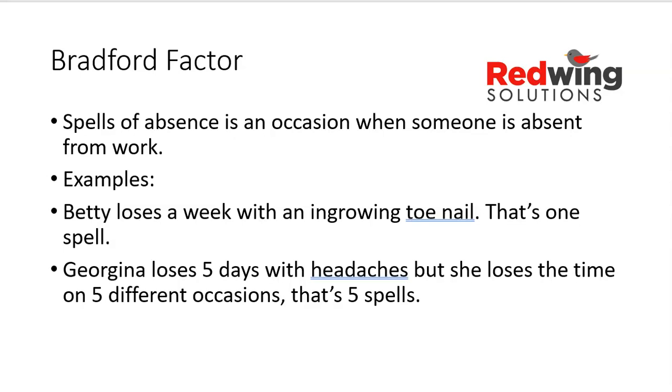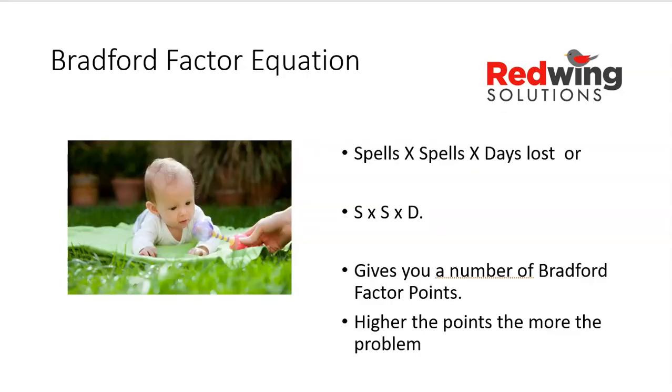If you've got a member of staff who's having 12 absences of one day, that is going to be far more disruptive for you as a manager than having one employee who loses 12 days in one spell. Many of you will be using the percentage absenteeism score currently, which is perfectly reasonable. But the problem is that 12 days lost would be the same percentage points whether for the person who lost it in 12 occasions of one day, or one occasion of 12 days.